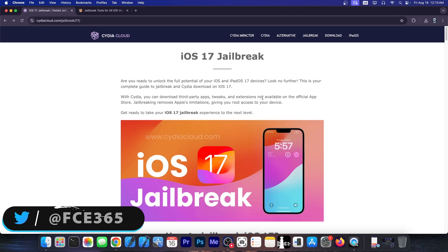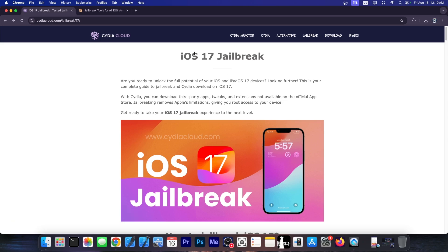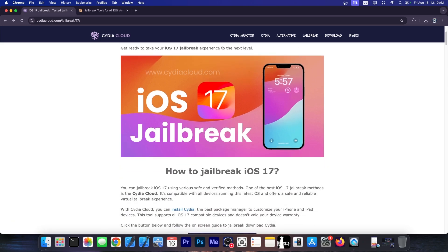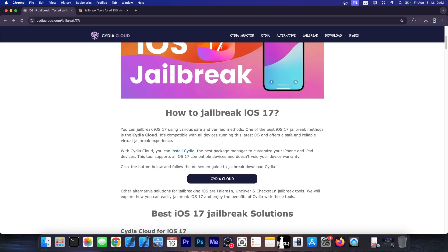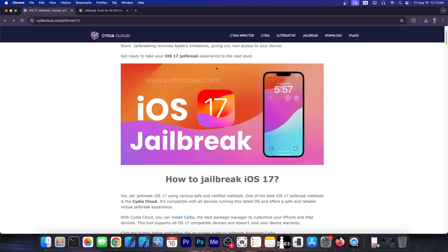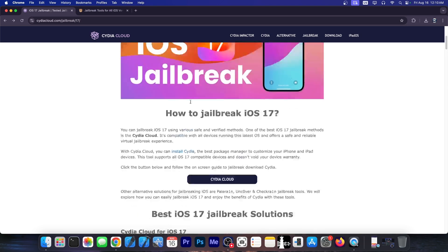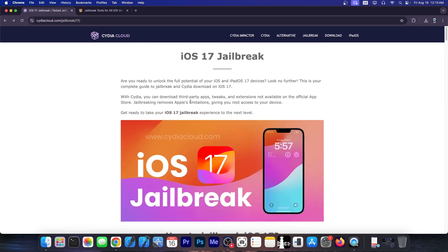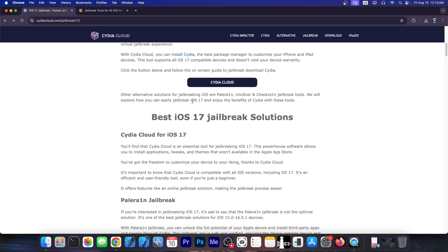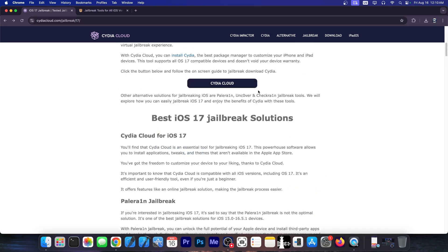It's Cydia Cloud over at CydiaCloud.com. They claim to have an iOS 17 jailbreak supporting all iOS 17 versions and on all devices, and this one comes with Cydia apparently. Now this one compared to the others that I reviewed on this channel seems to have some protections in place so that you can't run it on non-supported devices.